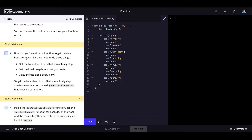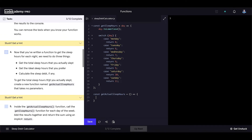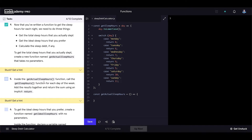Now that we have a function to get sleep hours for each night, we need to do three things: get the total sleep hours actually slept, get the ideal sleep hours preferred, and calculate the sleep debt if any. To get the total sleep hours actually slept, create a new function named getActualSleepHours that takes no parameters. Inside the function, call getSleepHours for each day of the week, add the results together, and return the sum using an implicit return.